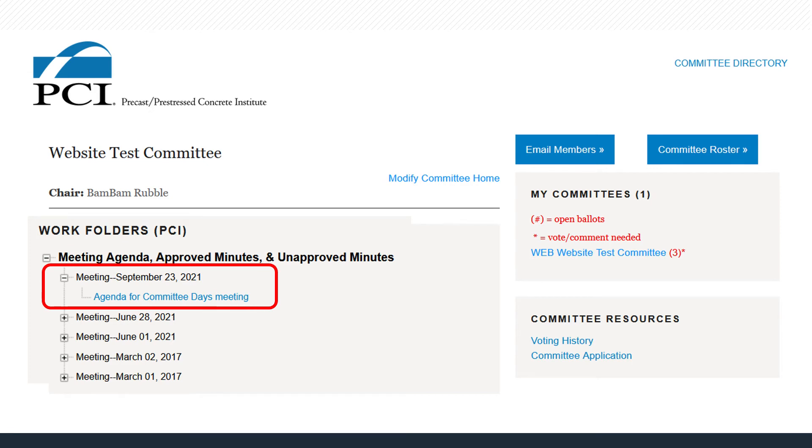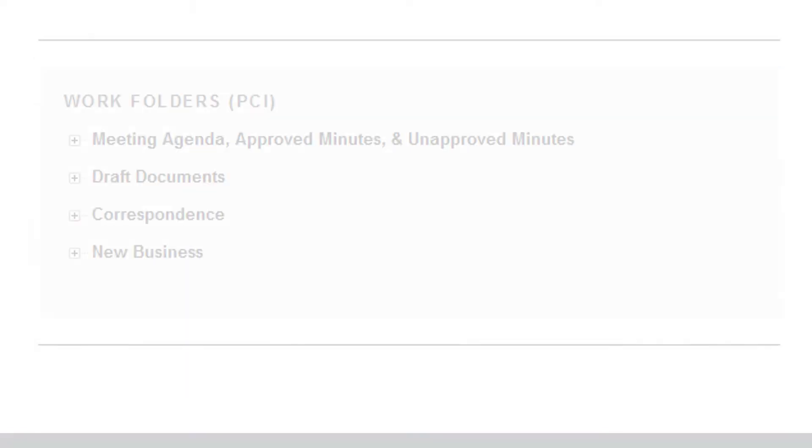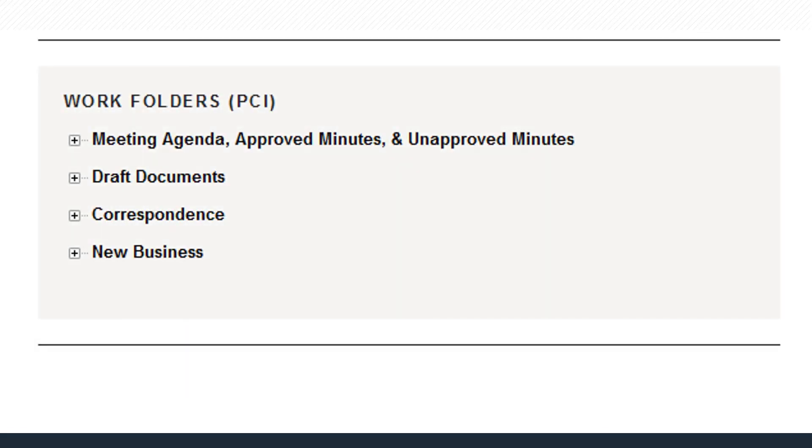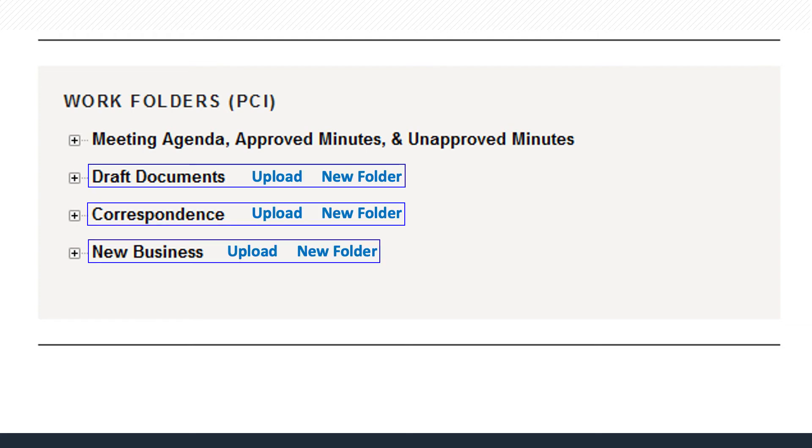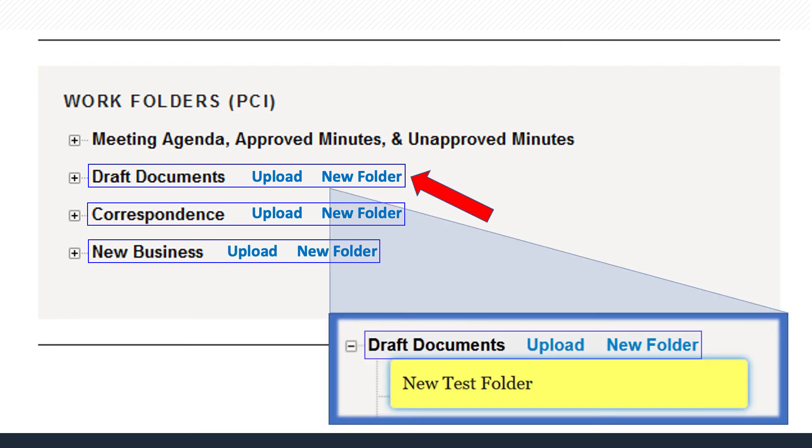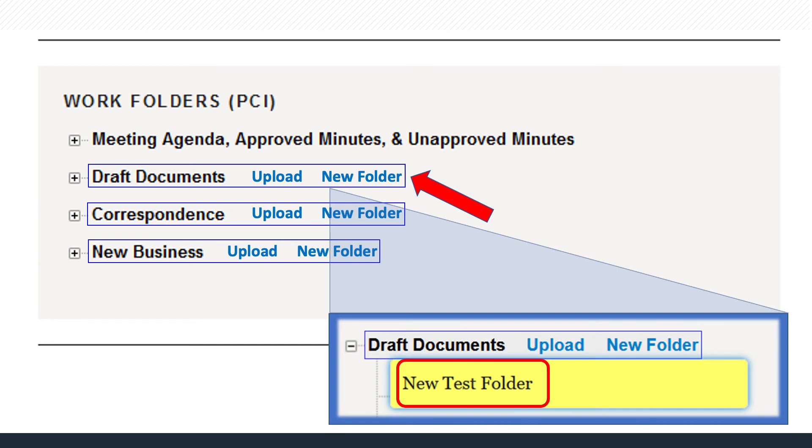Now let's add a draft document. For draft, correspondence, and new business files, first decide if you need to add a new folder within the structure. If so, hover over the document folder and click the New Folder link that appears. Add the new folder name in the yellow box. If a subfolder already exists, click the plus sign to open the main file and select the subfolder.